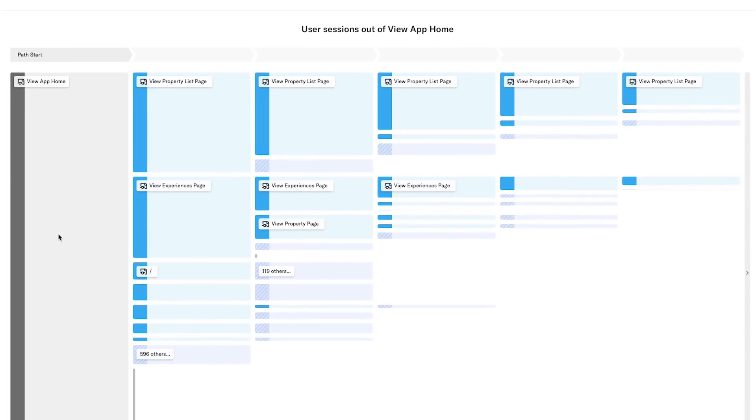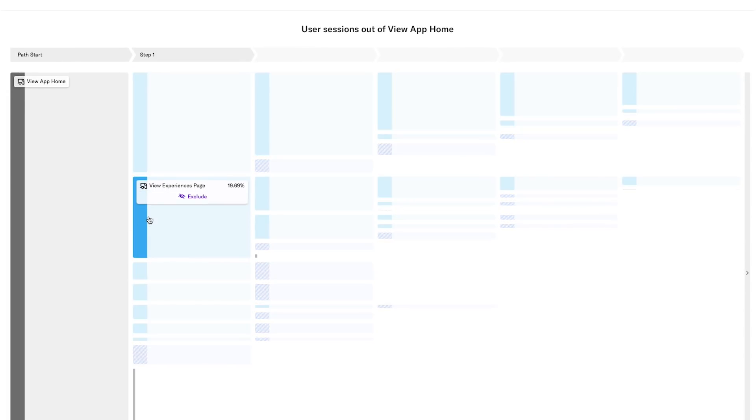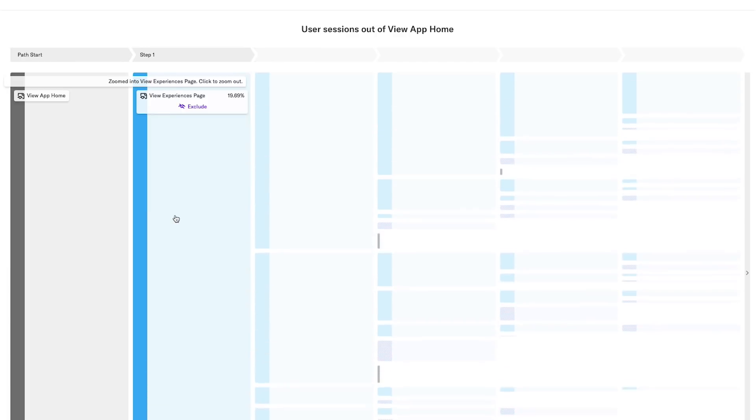Now let's dig into one of the paths. My product team has recently invested in an exploratory page that lets users discover interesting experiences near the places where they book stays. Let's see what users do after navigating there from the homepage. When I click on that node, I can see all of the following paths from this second action.